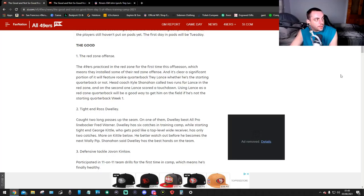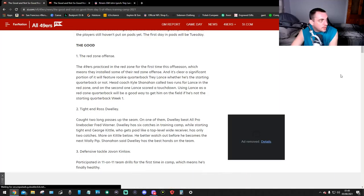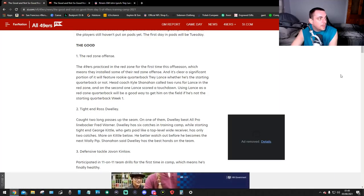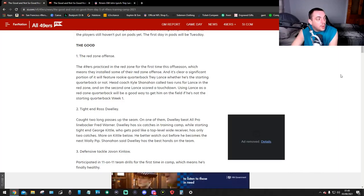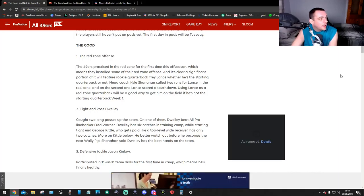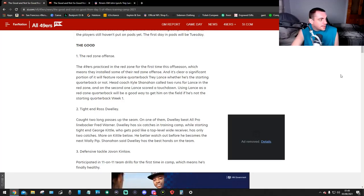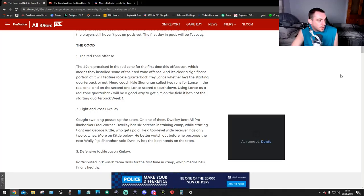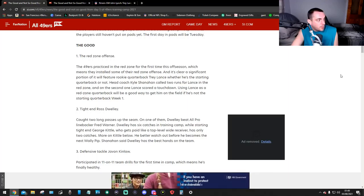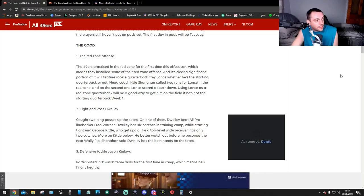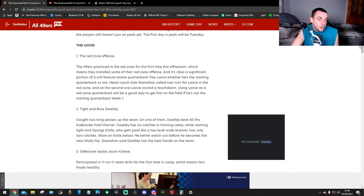So here we go, the good. Number 1, the red zone offense. The 49ers practiced in the red zone for the first time this off-season, which means they installed some of their red zone offense. And it's clear a significant portion of it will feature rookie quarterback Trey Lance, whether he's the starting quarterback or not. Head coach Kyle Shanahan called runs for Lance in the red zone. And the second one, Lance scored a touchdown. Using Lance as a red zone quarterback would be a good way to get him on the field if he's not the starting quarterback in week 1.